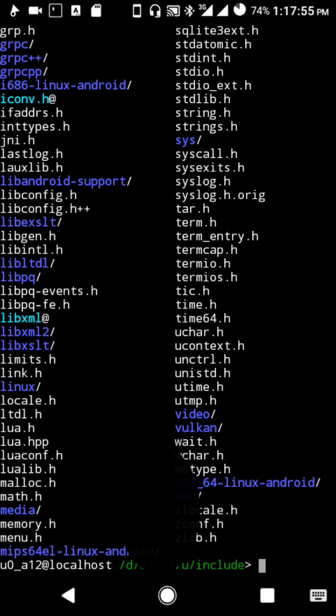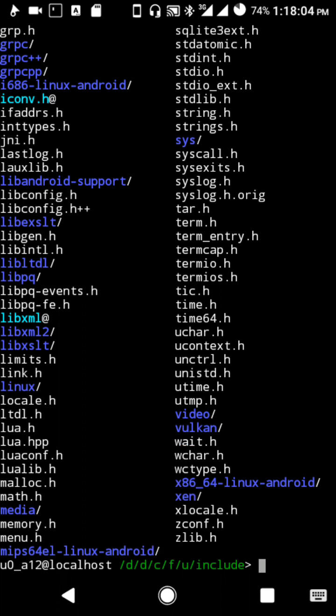There you go. If you just ls, you can see so many header files. This is exactly what we need. These are some header files.